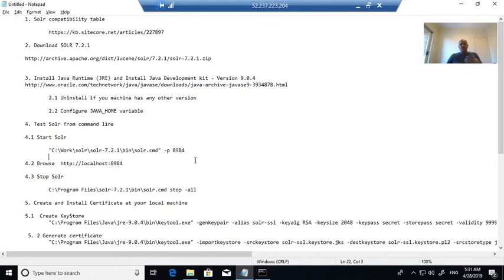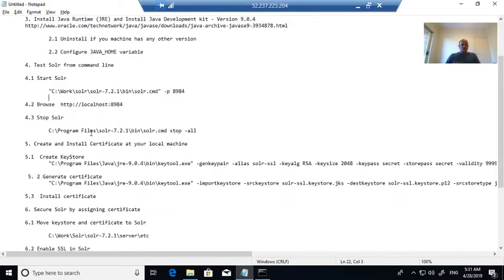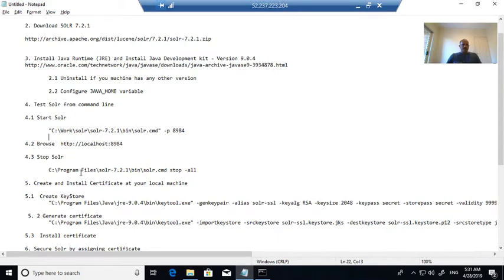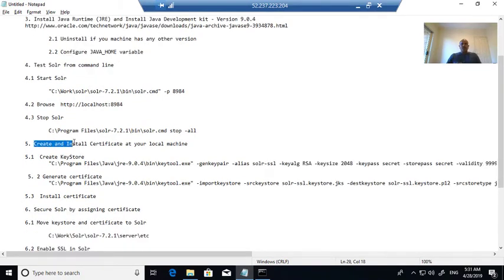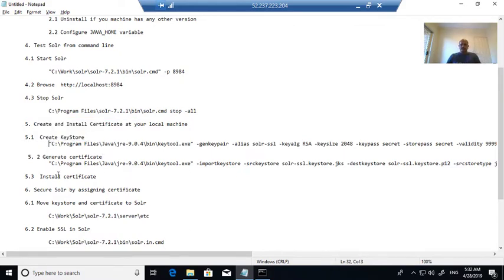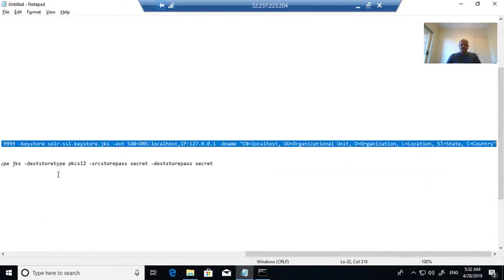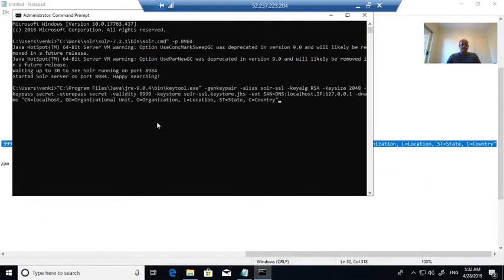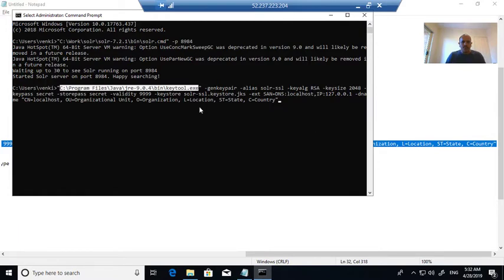The next step is you need to secure Solr. To secure Solr you need to create and install a certificate for Solr. There are three steps for that: first, to create the certificate you need to create a keystore. The main tool is keytool, which will generate the keystore.